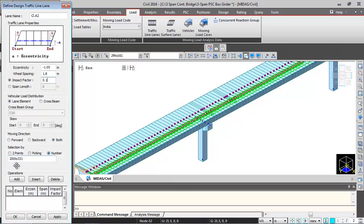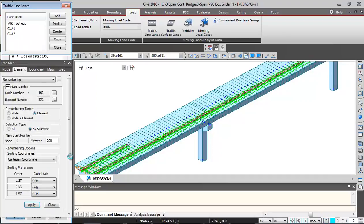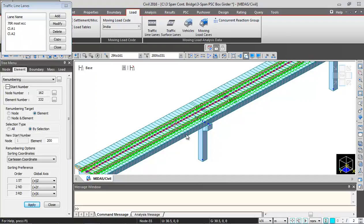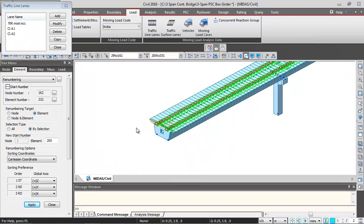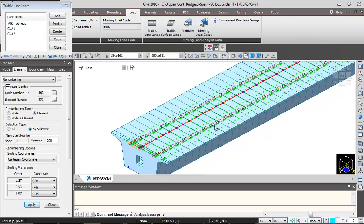Again there is selection by number. And I will input the same element numbers over here of superstructure and I will click on add and OK. So this is the second lane of class A which has been defined.